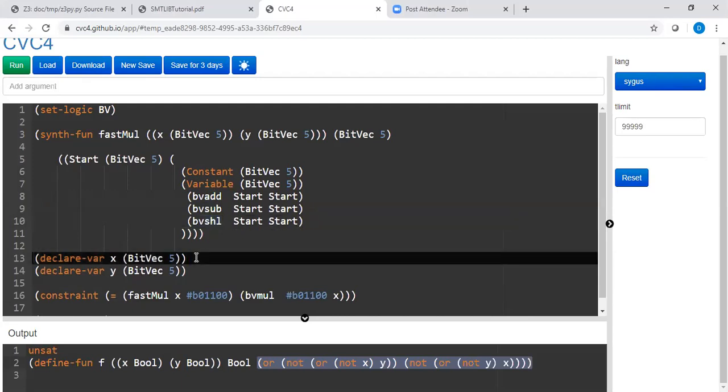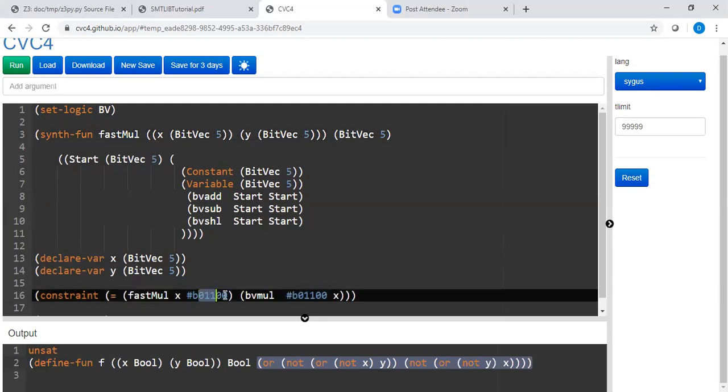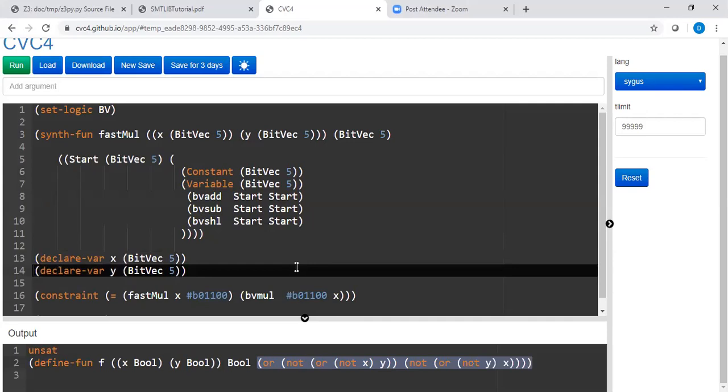By the way, the program will not scale if I put a large bit vector. That's why I put a bit vector of size five. That means my binary system is only limited to bit vectors of length five. So I cannot put anything more than five. That's basically what I meant to say.